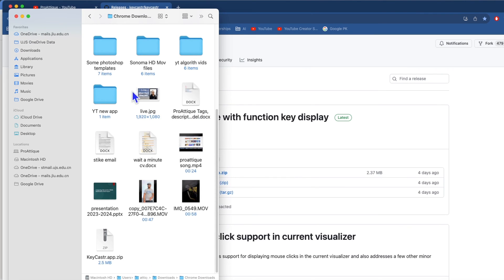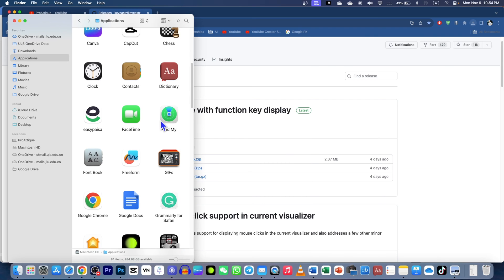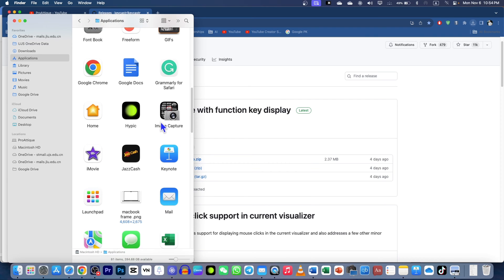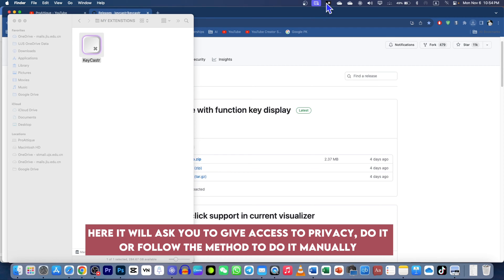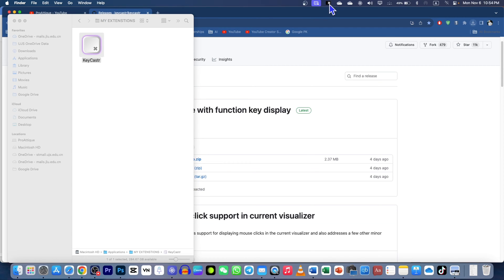You just need to double click this one and unzip this file here. I have already unzipped so you can drag that one to your applications. Once you are in applications, you go to this one, double click and it will open.